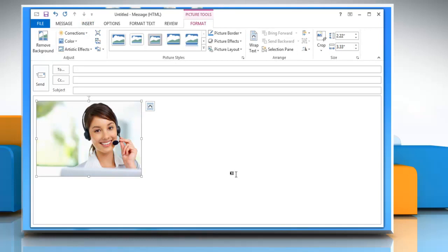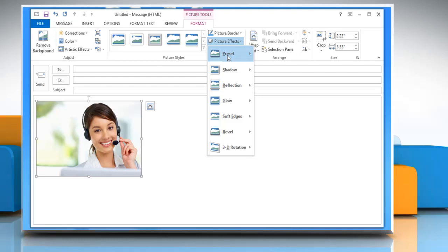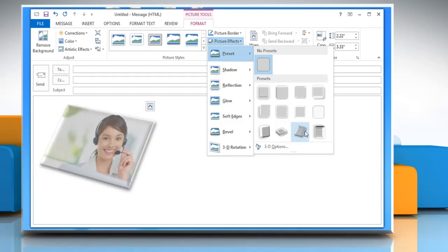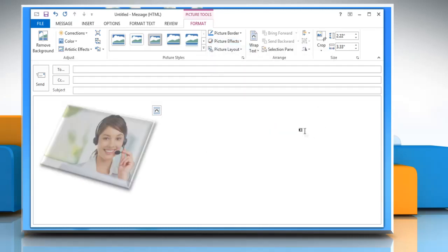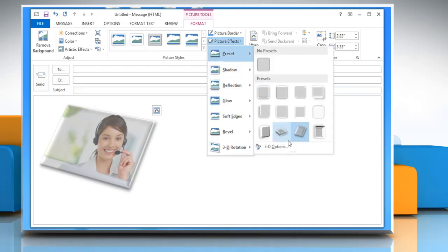Now, under the Format tab, click Picture Effects from the Picture Style section. To add or change a built-in combination of effects, point to Preset and then click the effect that you want. To add 3D effects to the image, point to Preset again and then click 3D Options from the submenu.